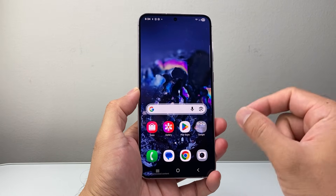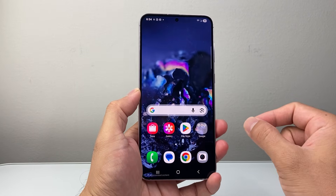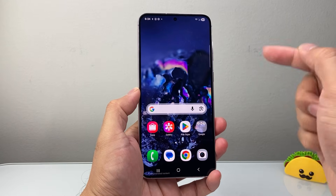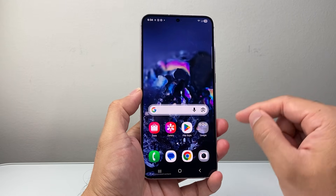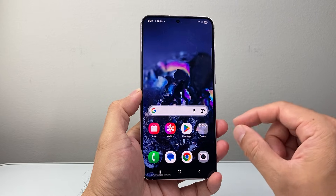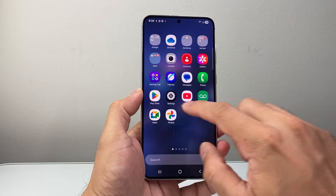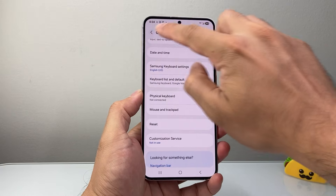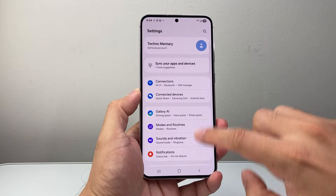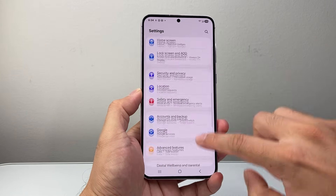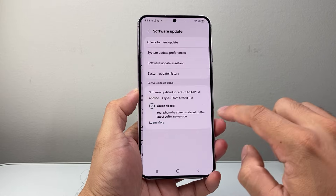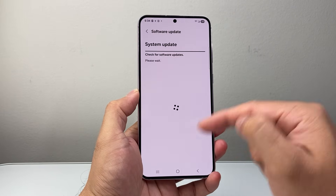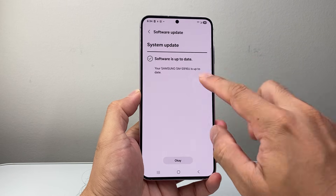One more thing — depending on your car model, you might need to update the software on the car, so check your manufacturer's guide on how to do that. You can also update your phone's software by going into Settings, scrolling to Software Update, and checking for updates. Keep updating until you reach the latest version.